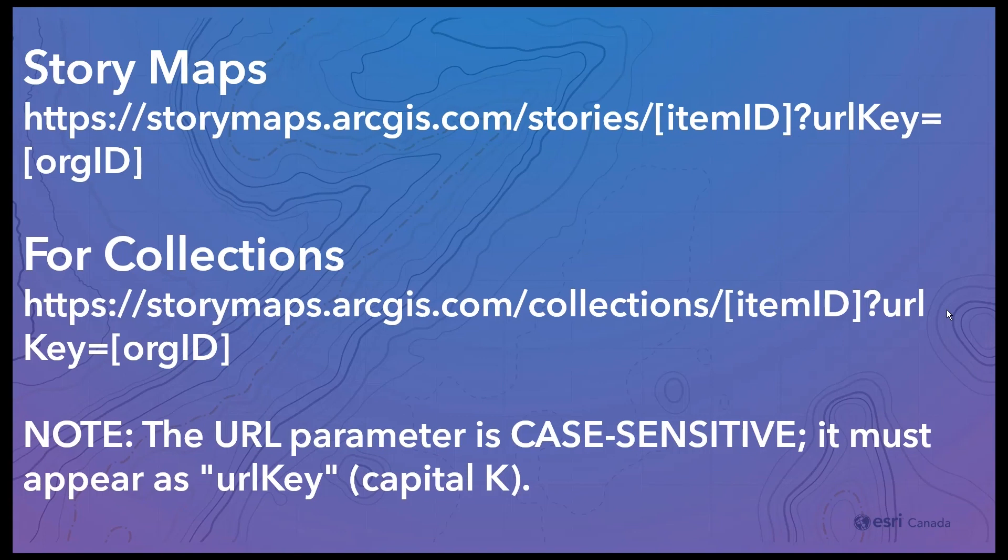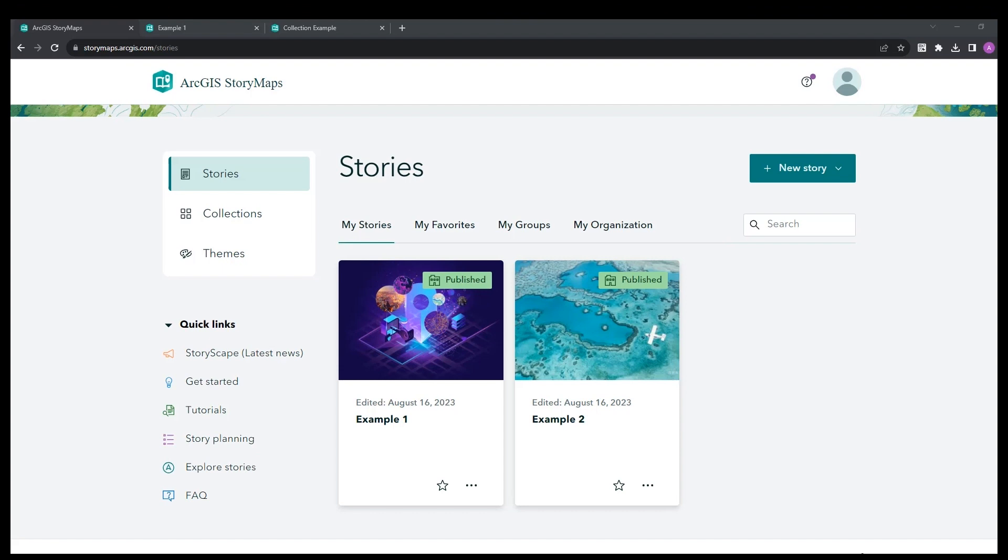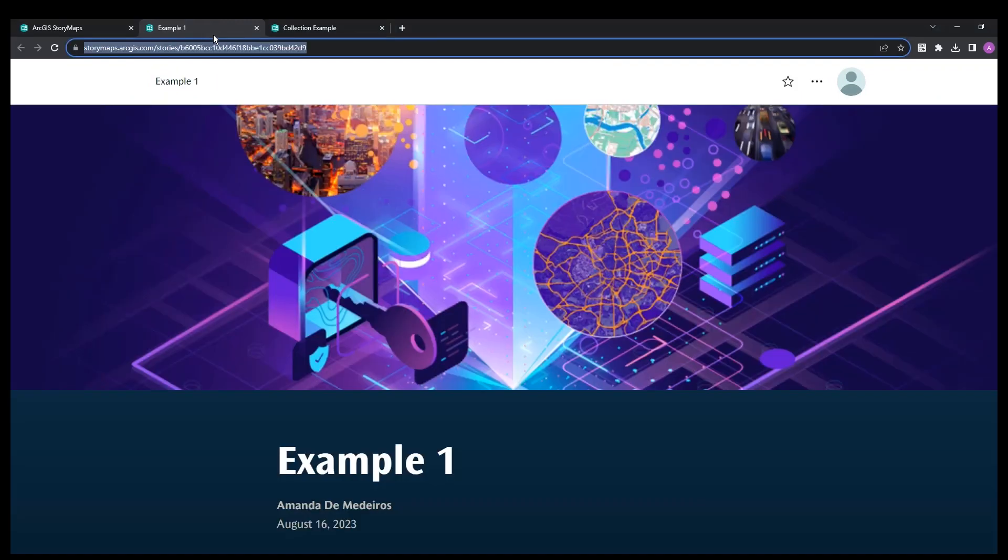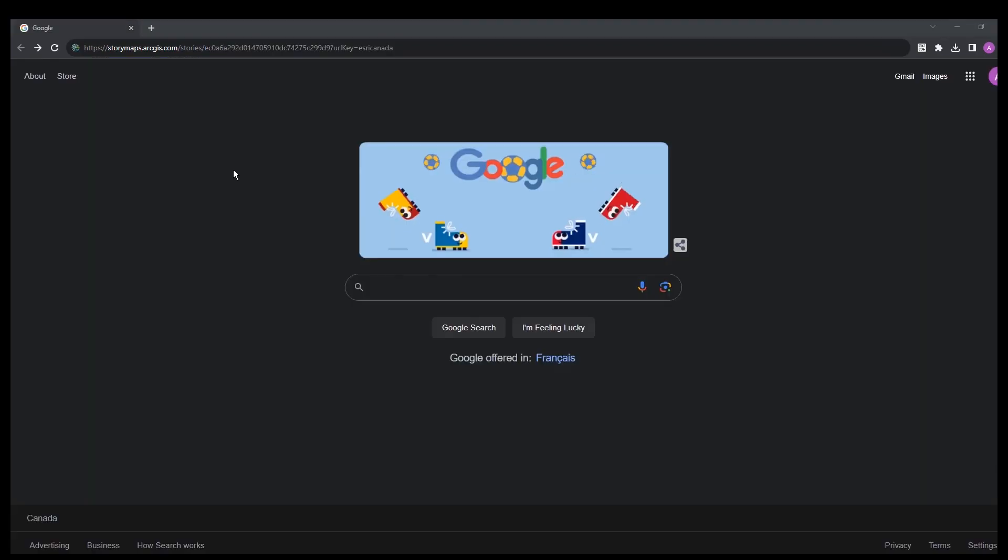Now let's take a look at this in a story map. I have my story maps here, but I want to share this with multiple people in different organizations, or perhaps they have multiple organizations. So I'm going to copy the global ID of my story map.